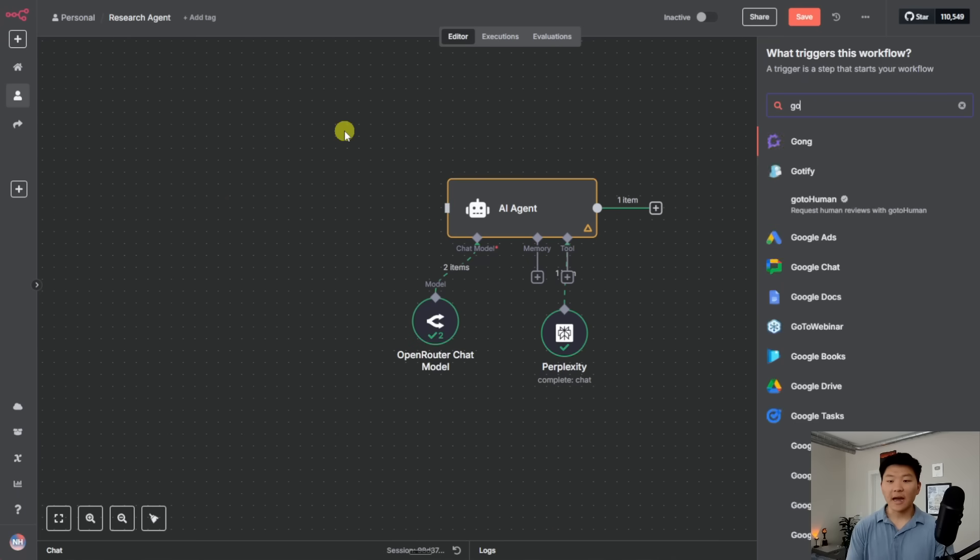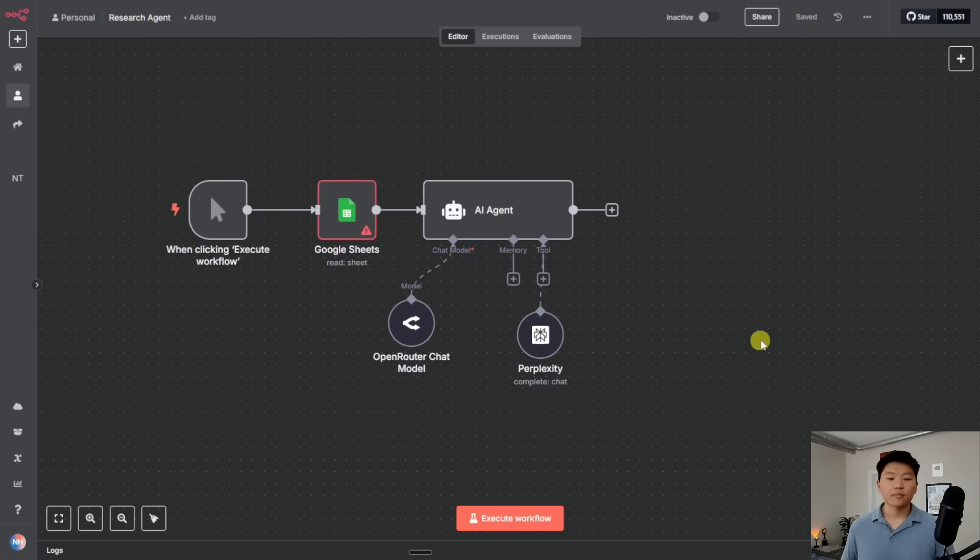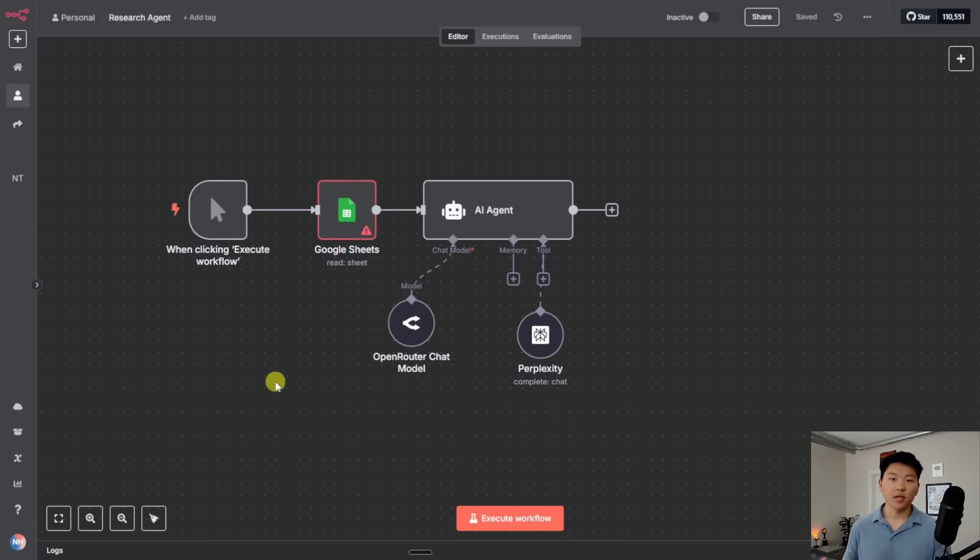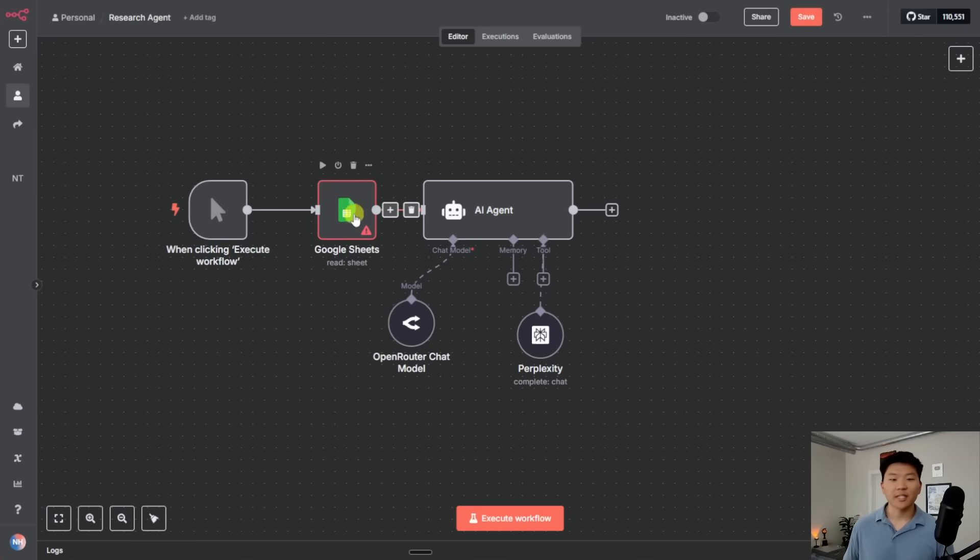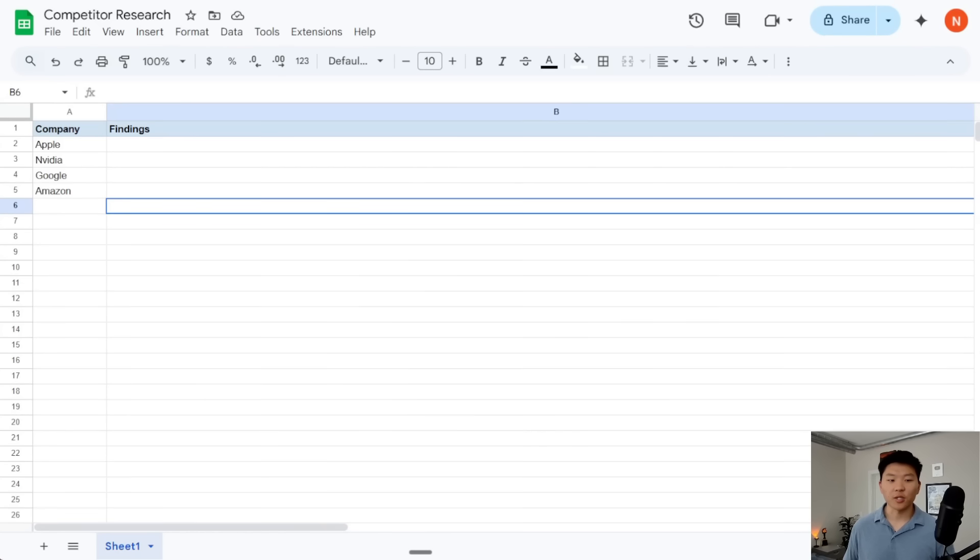And I'm not going to go over the Google sheet credentials right now. If you want to see a video, I'll tag that right up here. This example, I just want to set up real quick to show you guys the power of how you can use this research agent once you've set it up. So I'm going to connect to my sheet real quick, which is basically this sheet of competitors.